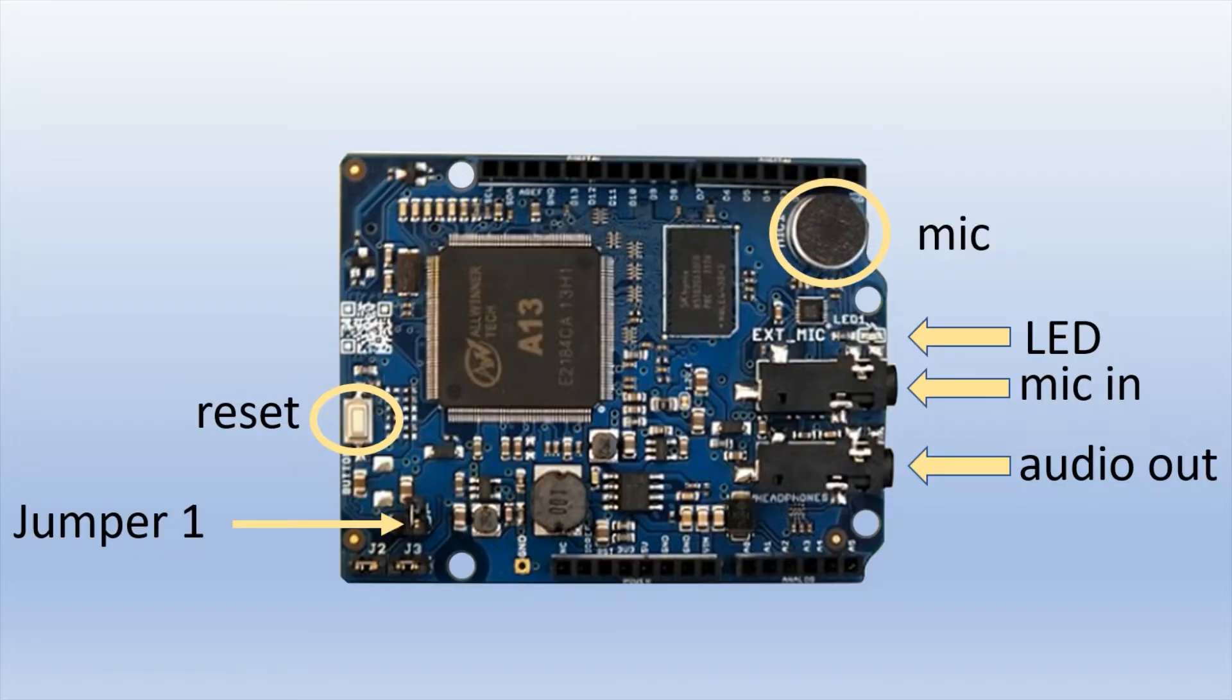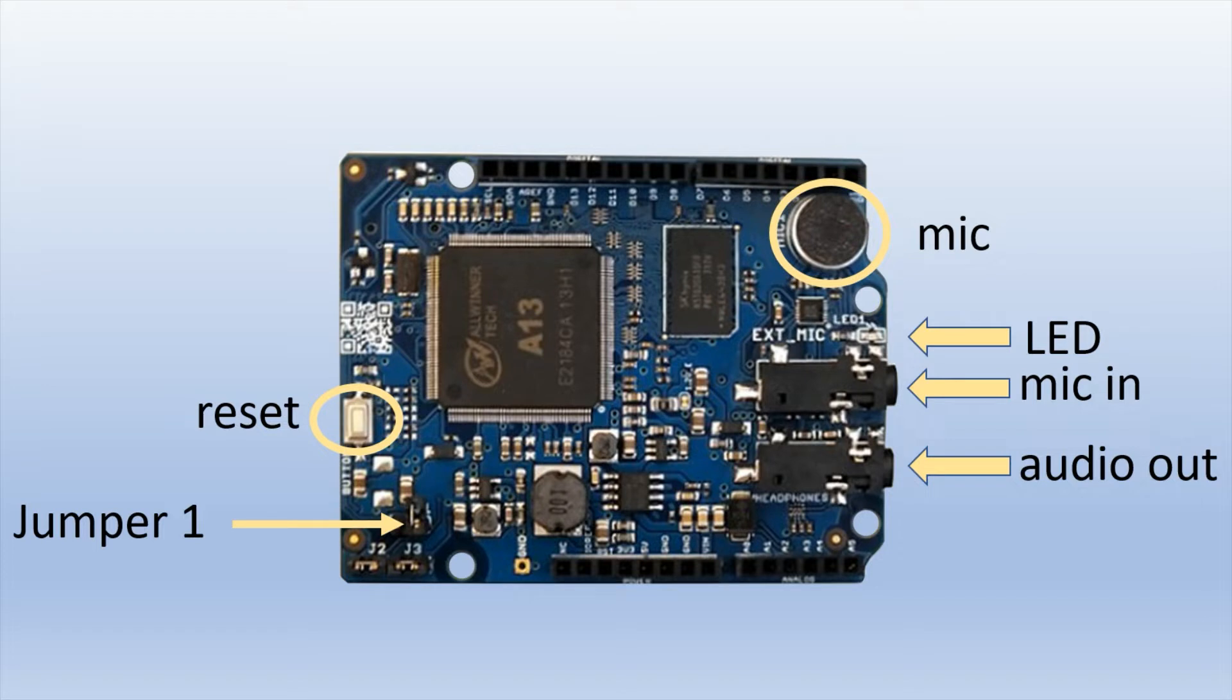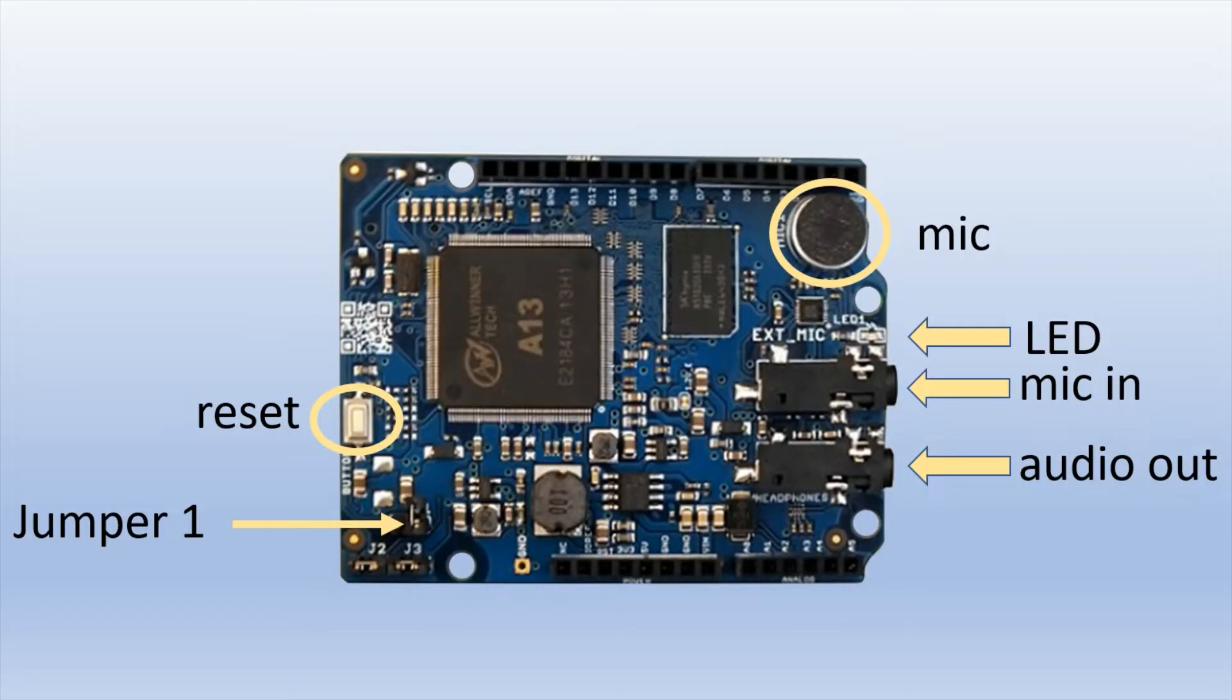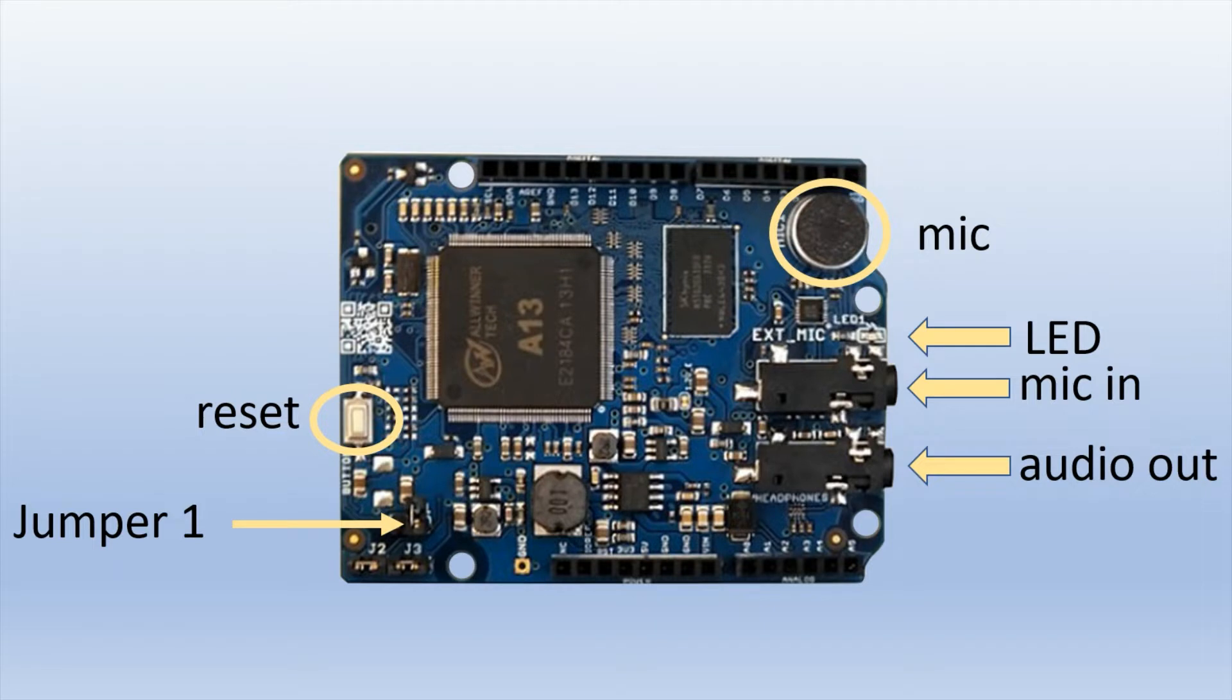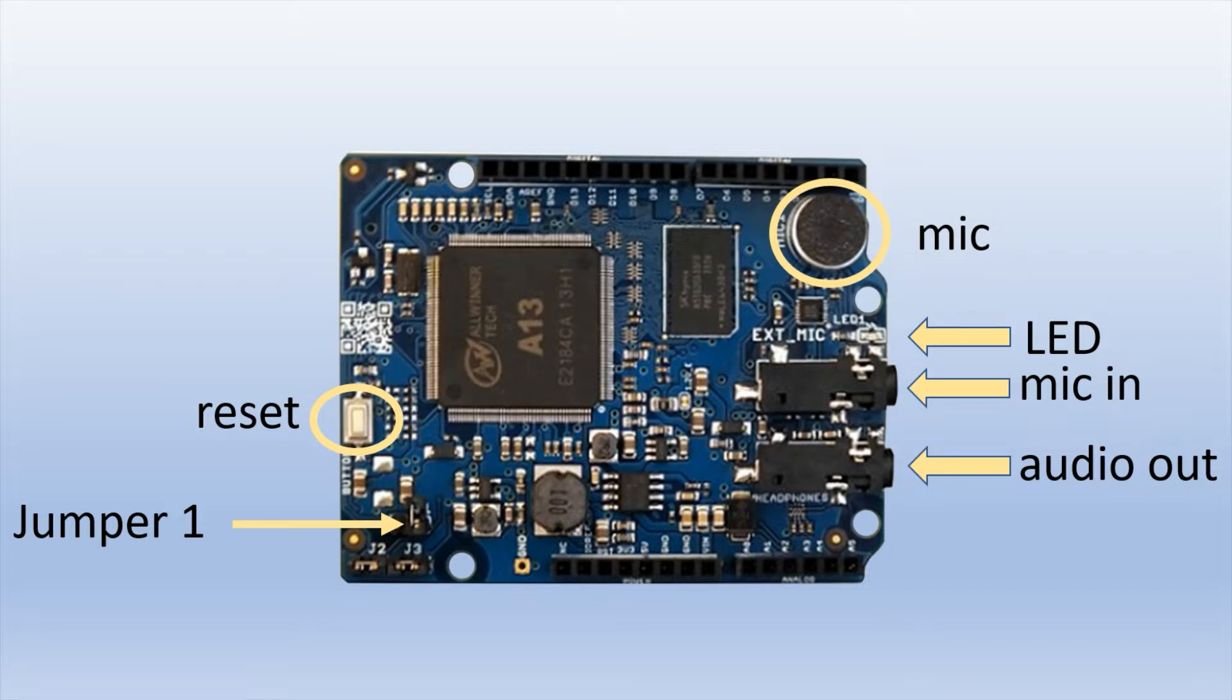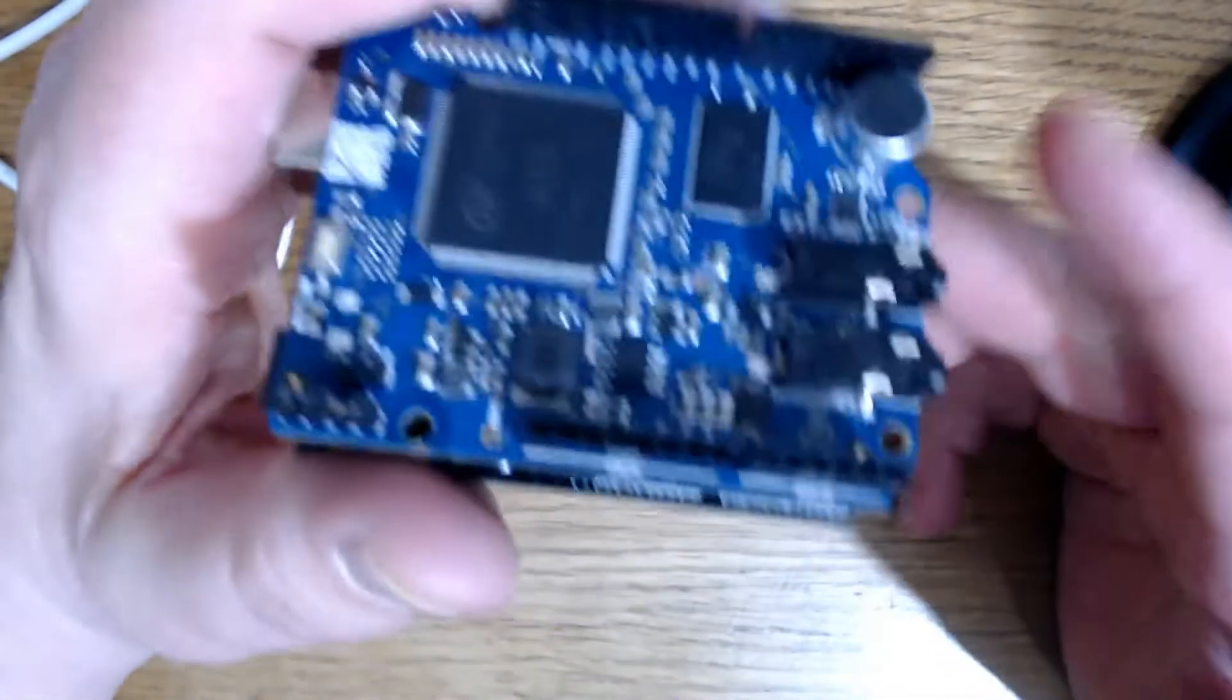So as far as the shield goes, you should be familiar with a couple of things that are on here, such as the microphone. And you can see that at the top right. Also the indicator LED, and the mic in jack, and the audio out jack. And over on the left side, jumper number one. Depending on what board you use, you may need to keep that closed, or you may need to open it. And also the reset button, which is right above that.